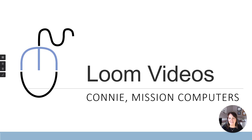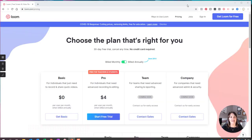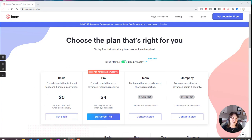Loom is a piece of software, an app that you can download that helps you record your screen or record videos. I'm going to take you right to Loom's website and let you see what it's all about. It's loom.com, and as you can see from the website, there is a free version that you can certainly start with.